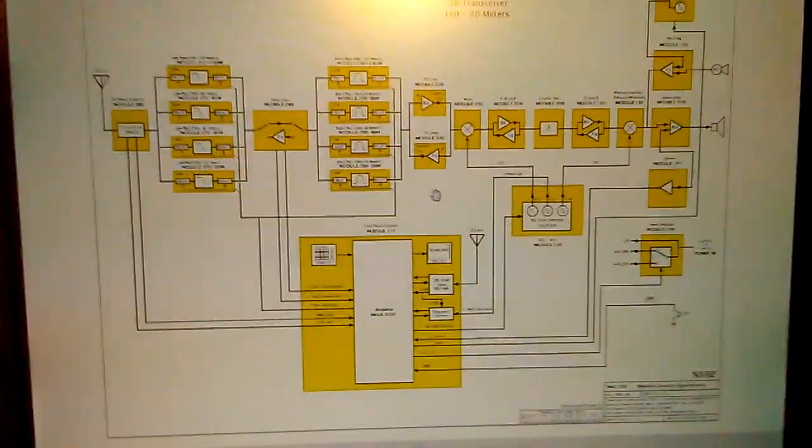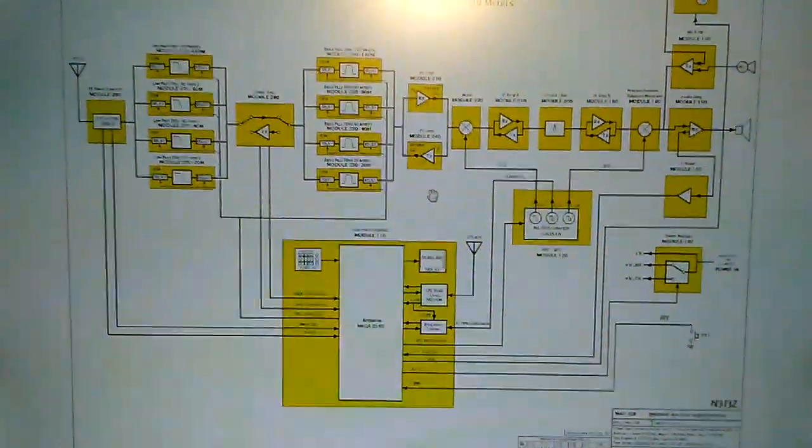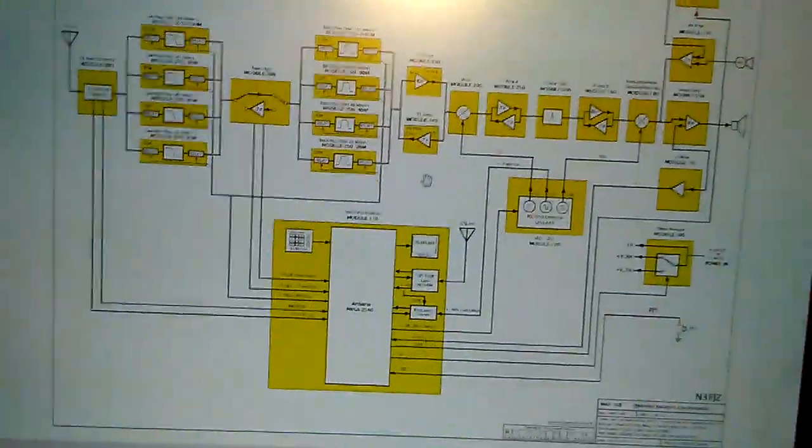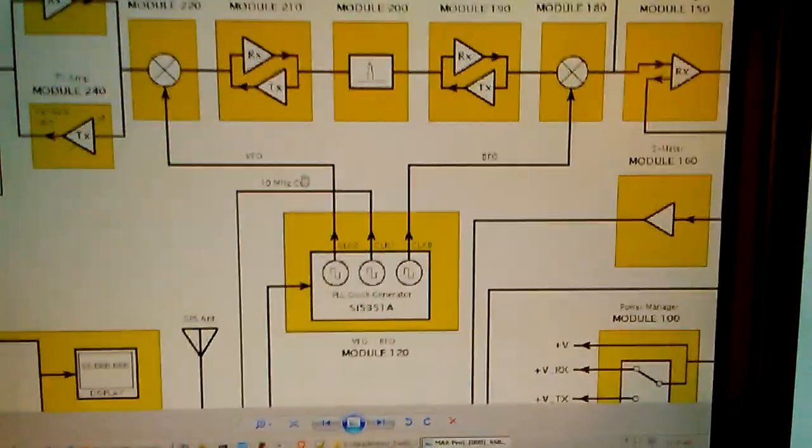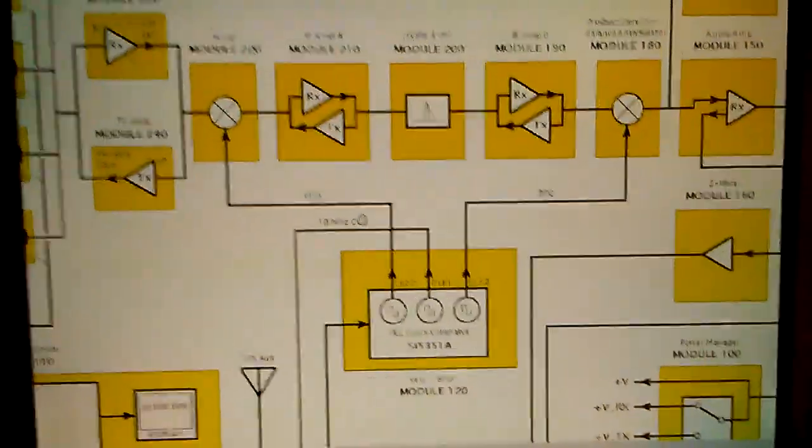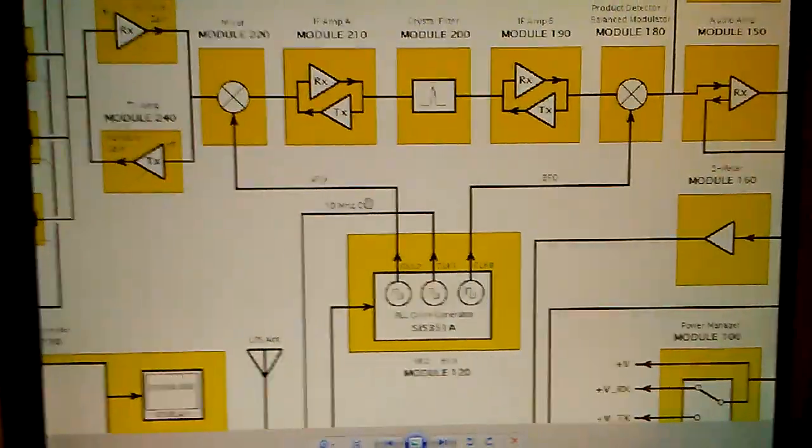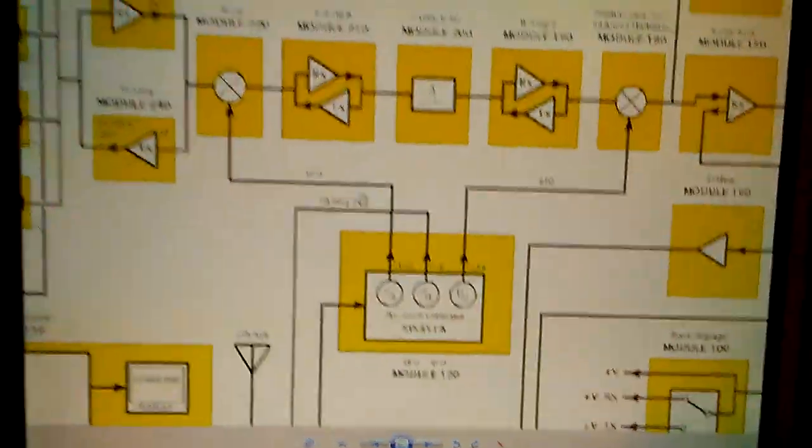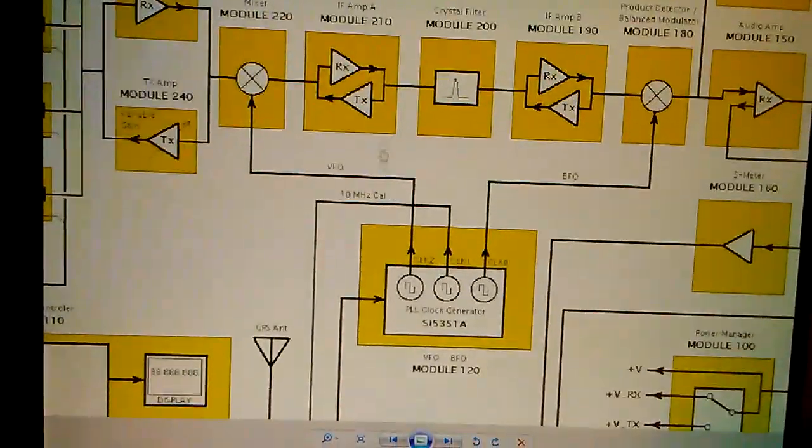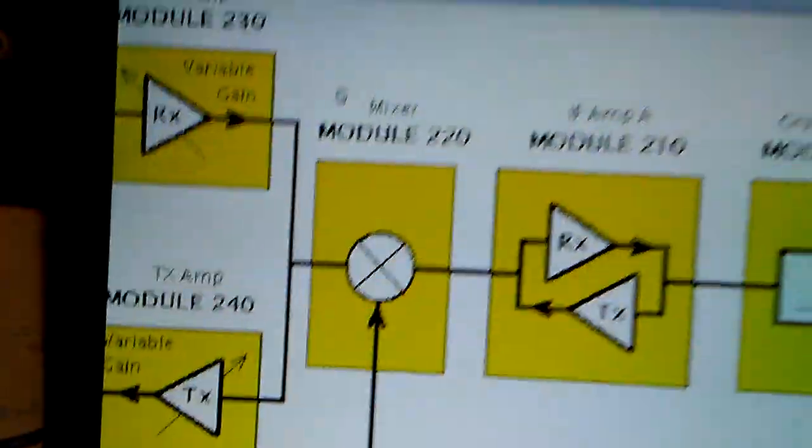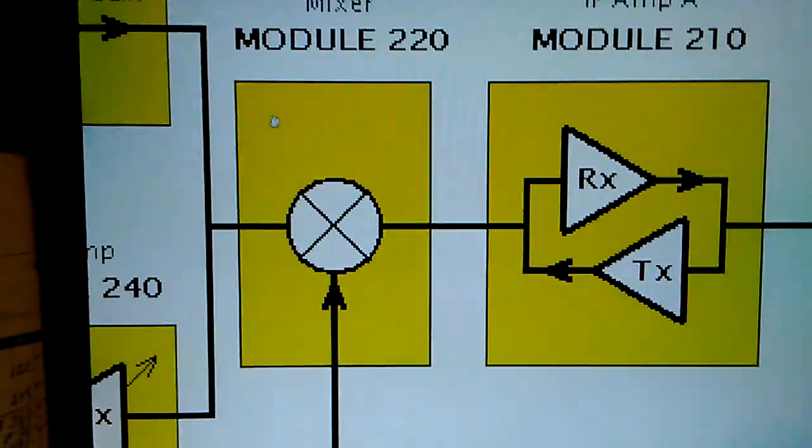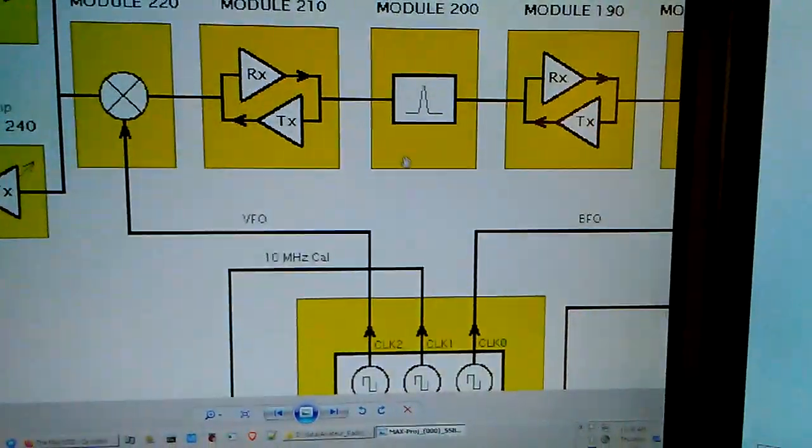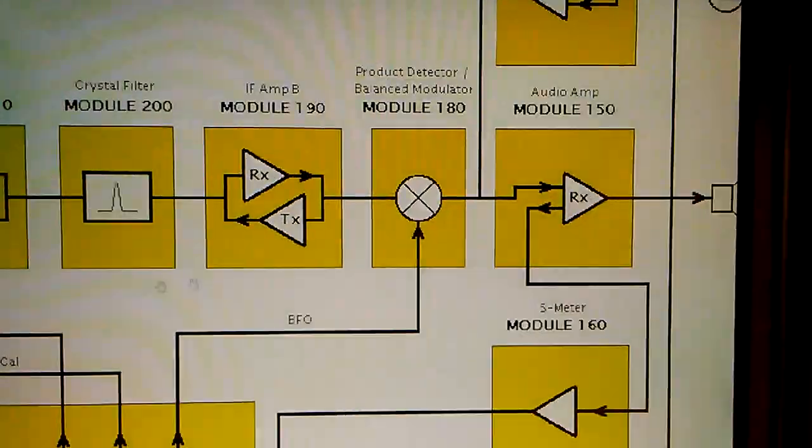As part of a BITX-like rig, the VFO BFO module is the primary local oscillator and it is comprised of an SI5351. Its output feeds the mixer module 220 and also feeds the BFO signal to the product detector balanced modulator module 180.